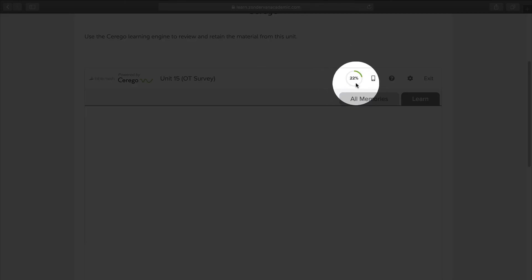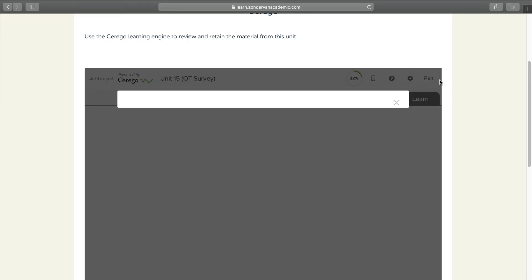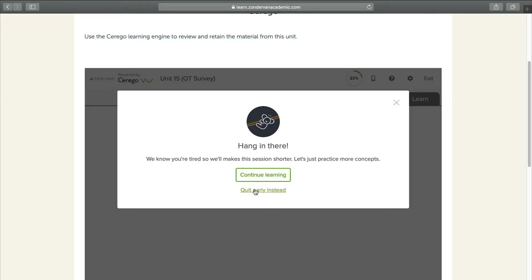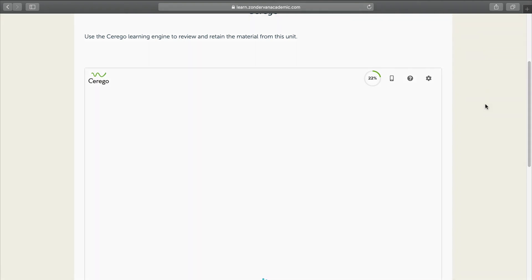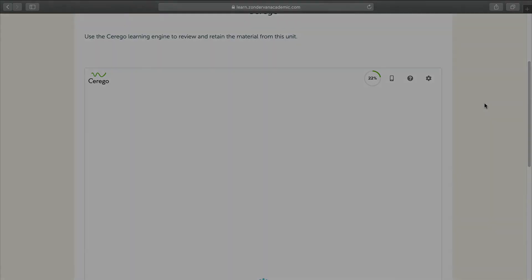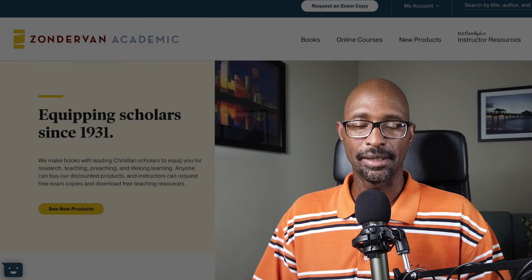There is a progress bar up here so you know how far you've gotten. That's the Cerego system. Pretty cool. I thought that was a very intuitive learning system, just a way to enhance what you're learning in the Zondervan system.